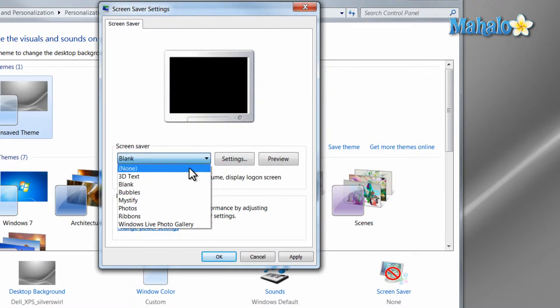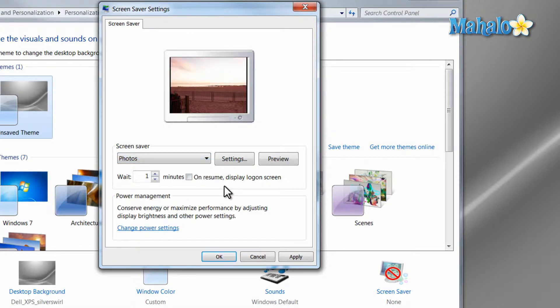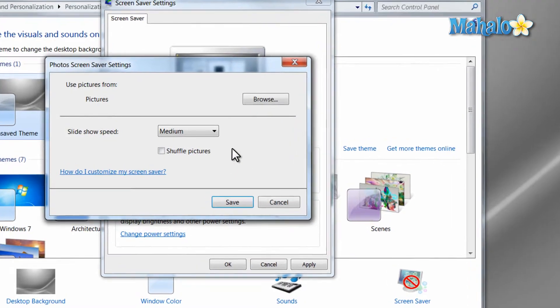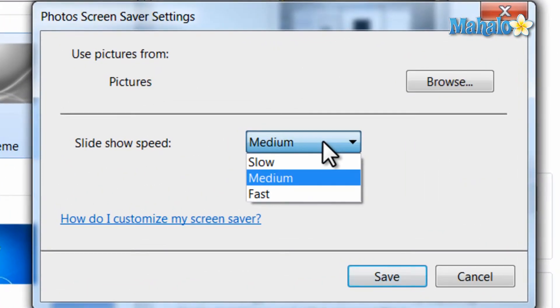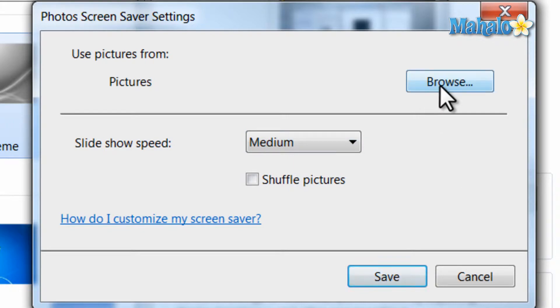There's also the blank screen. You can also choose your own photos as your screen saver. Just click on the photos tab and hit the settings button and you can decide how fast the photos turn. You can also browse pictures from a different directory.